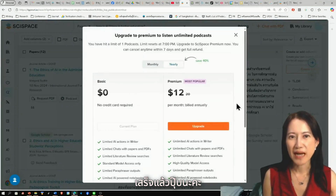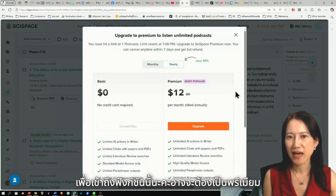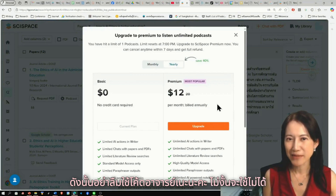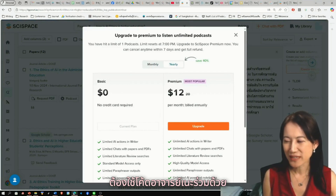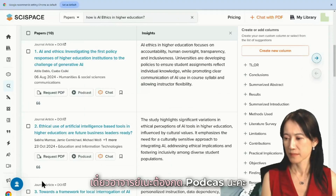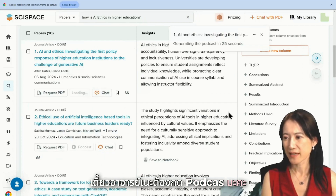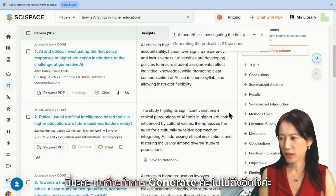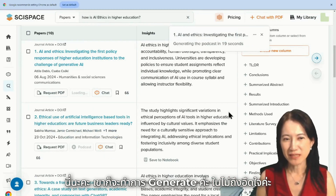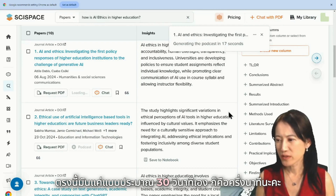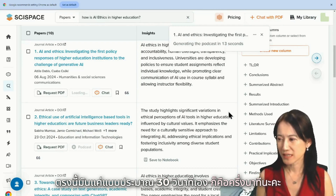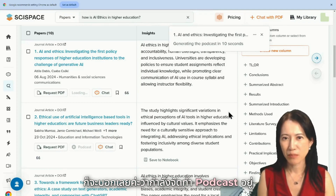If you want to use the Podcast function, you need to use Premium. Don't forget to use the Code — you need to use tokens and credits with the Code. We will generate it. It takes about 30 minutes — about half an hour. We'll say we're going to generate a podcast.